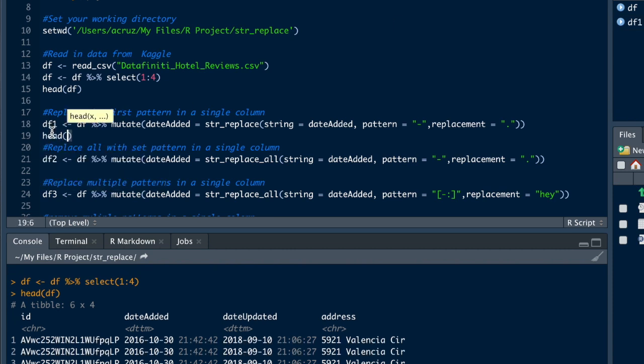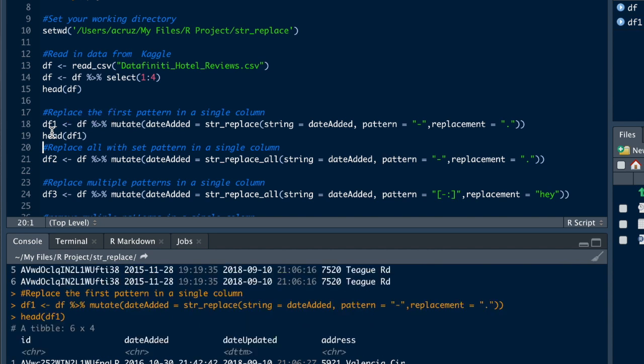We'll do head just to bring in the first six rows. You can see now it didn't replace the second one. It just replaced the first dash it found and replaced it with a period.